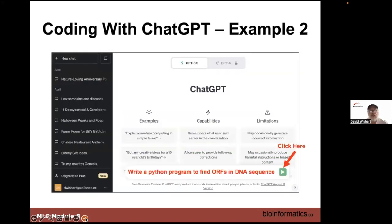A comment from a participant: even ChatGPT gets better with each prompt and each query, so the way we prompt it can help it improve. Also, there are now real courses on query engineering — people are taking courses and getting paid to become query engineers. You can also take existing code and ask ChatGPT what's wrong with it, ask it to explain where errors are, or ask it to add comments to the code so you can better understand what's going on.